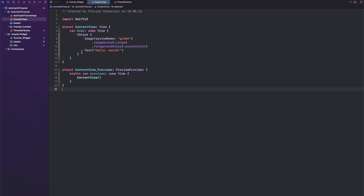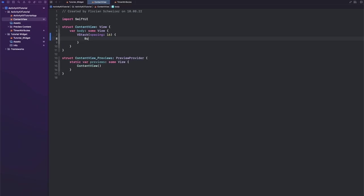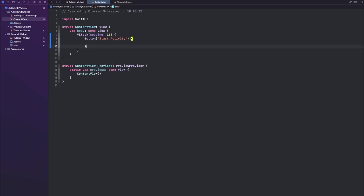Now for that, let's build a very simple UI. Let's give this VStack spacing of 16 and let's replace all of this in here. Let's add one button to start an activity.